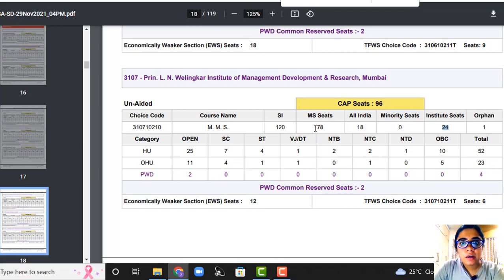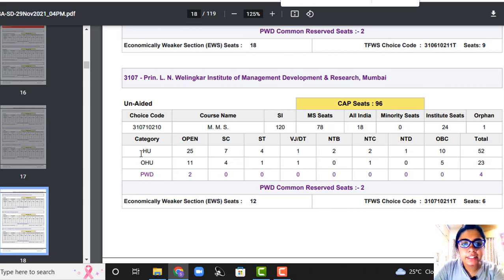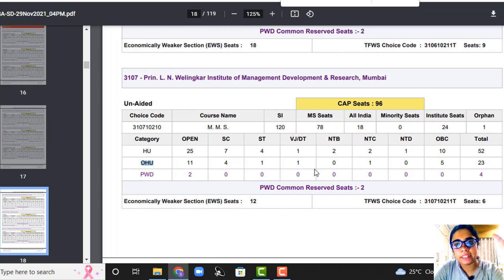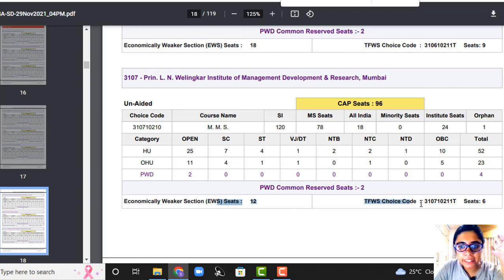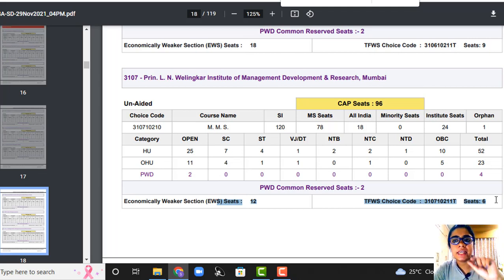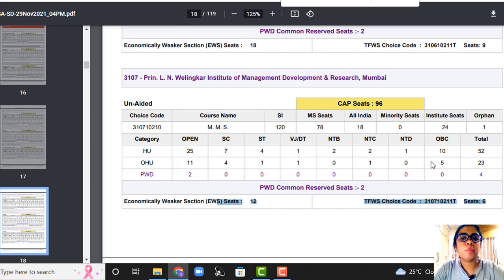They have again divided categories into home university, outside home university, open, SC, ST, and other categories. All those details are provided here. So the difference in Wellingkar is that there are ILS seats — institution level — which were not there in the top two colleges.